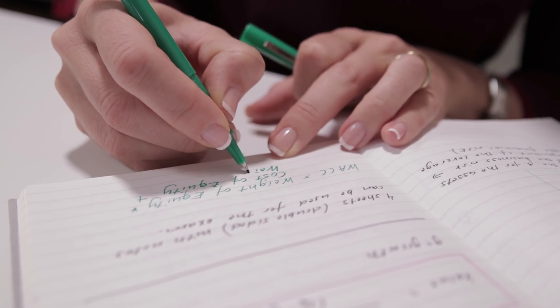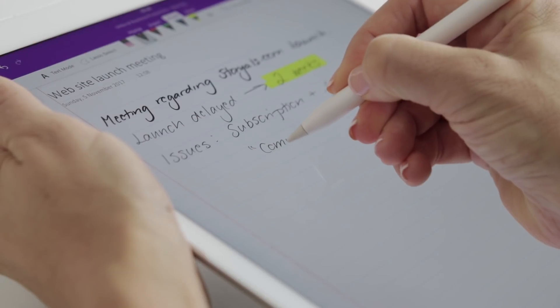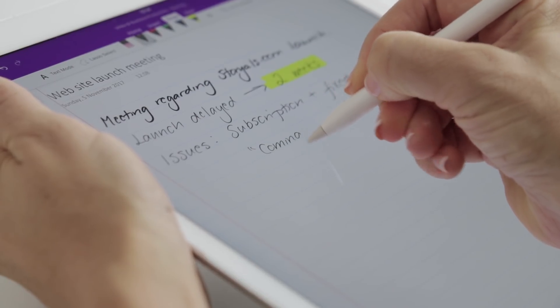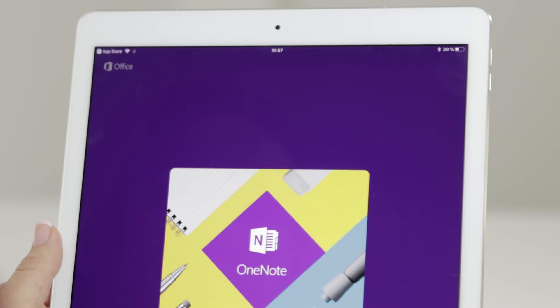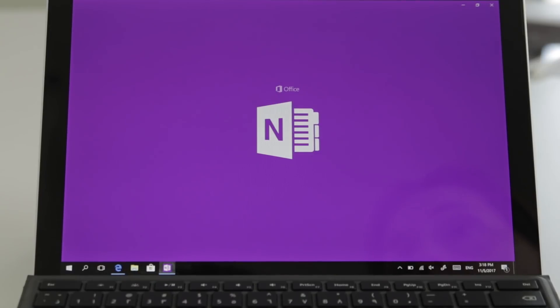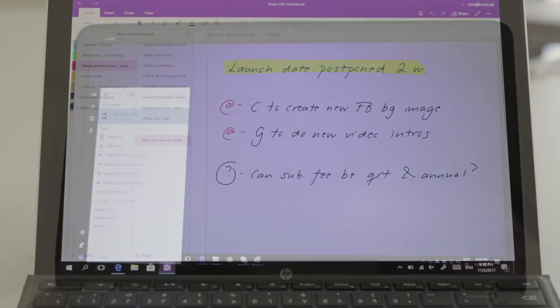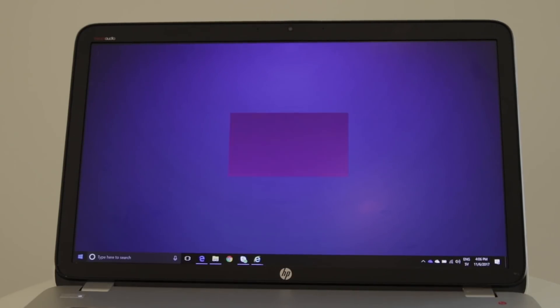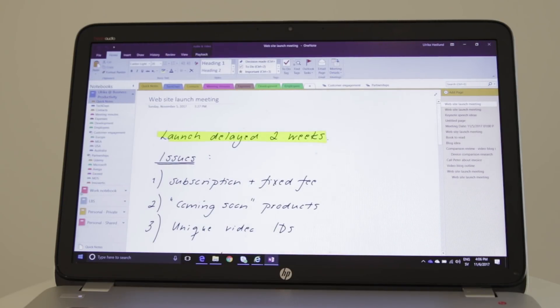Hi and very welcome to this course where I will take you on a journey from taking notes using pen and paper to becoming a digital note-taking expert. We'll have a look at different versions of OneNote: the OneNote app for the iPad, the OneNote app for Windows devices, and the richest desktop version of OneNote, currently OneNote 2016.